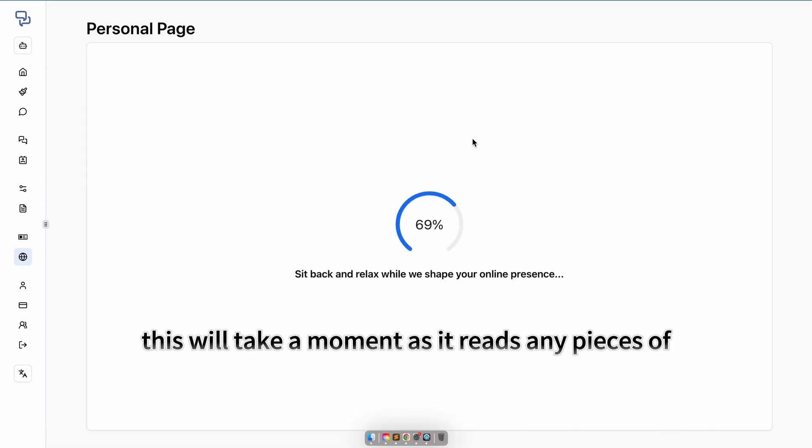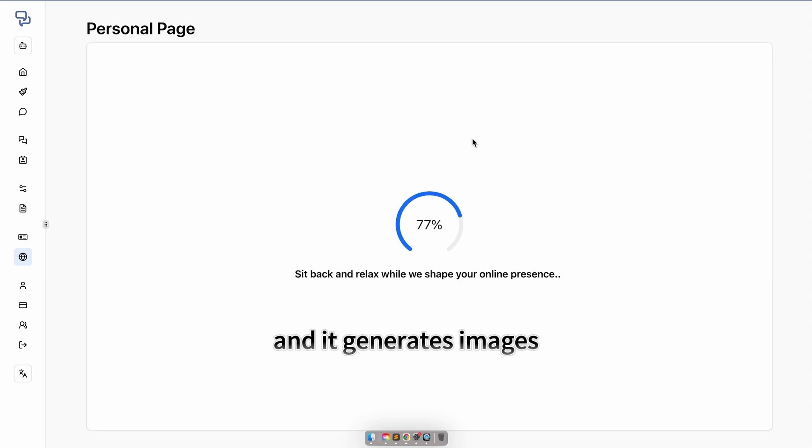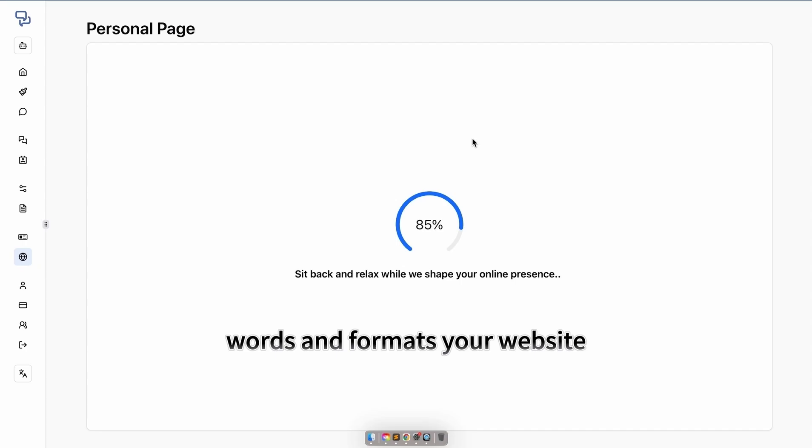This will take a moment as it reads any pieces of input you have put into the training page, and it generates images, words, and formats your website.